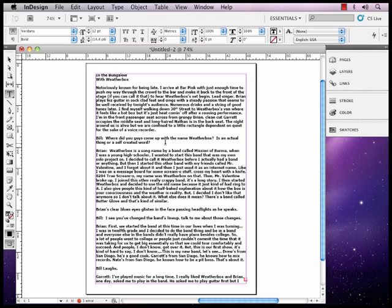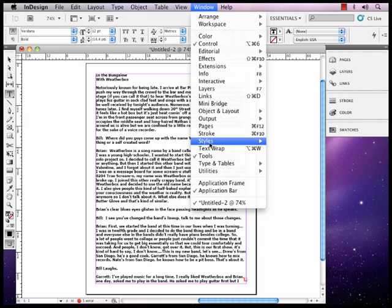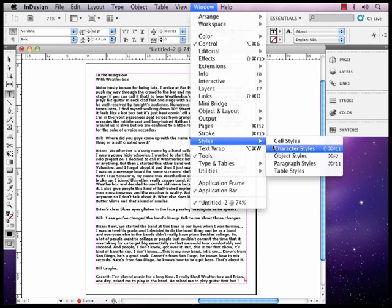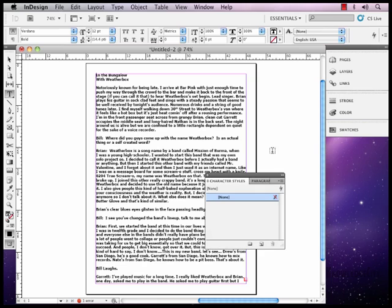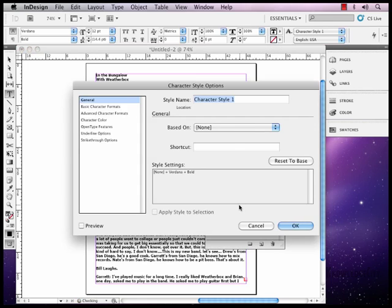So we're going to go up to Window, Styles, Character Styles. And in the Character Styles, we'll click on the New Style at the bottom, double click on it, have it open up, and let's go ahead and name this one. Let's do a Drop Cap first, because we're going to use this as our nested style in our paragraph.